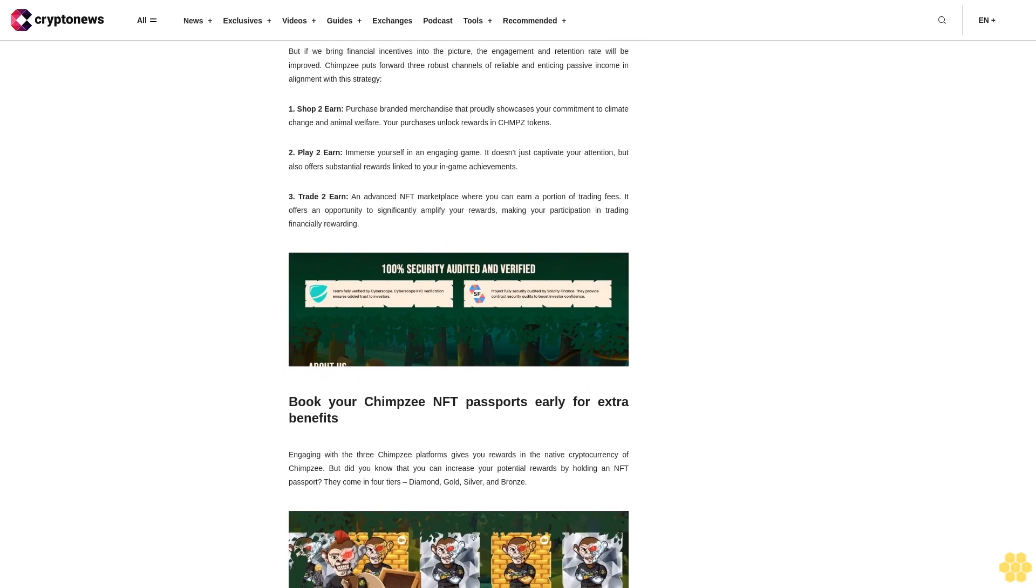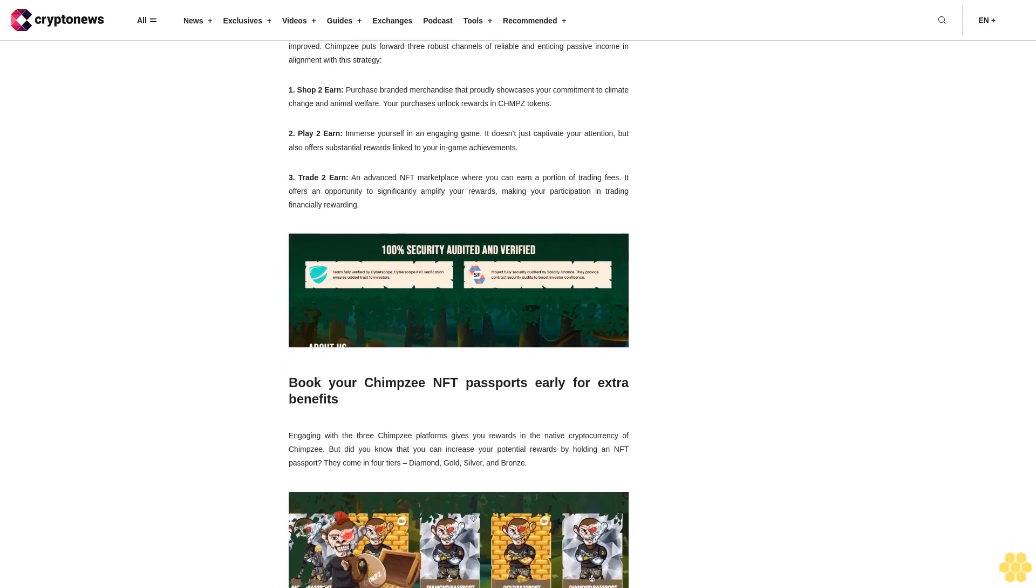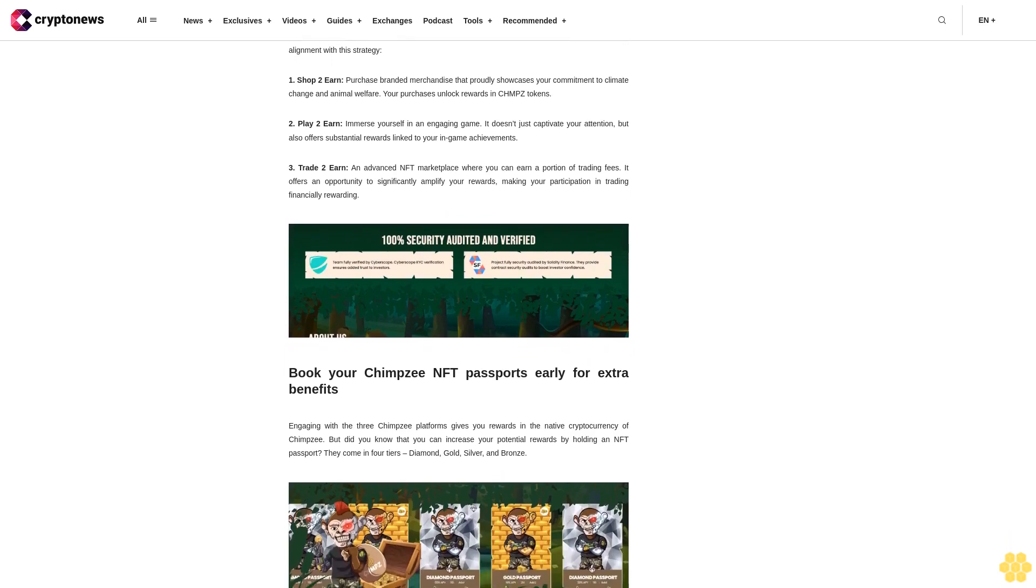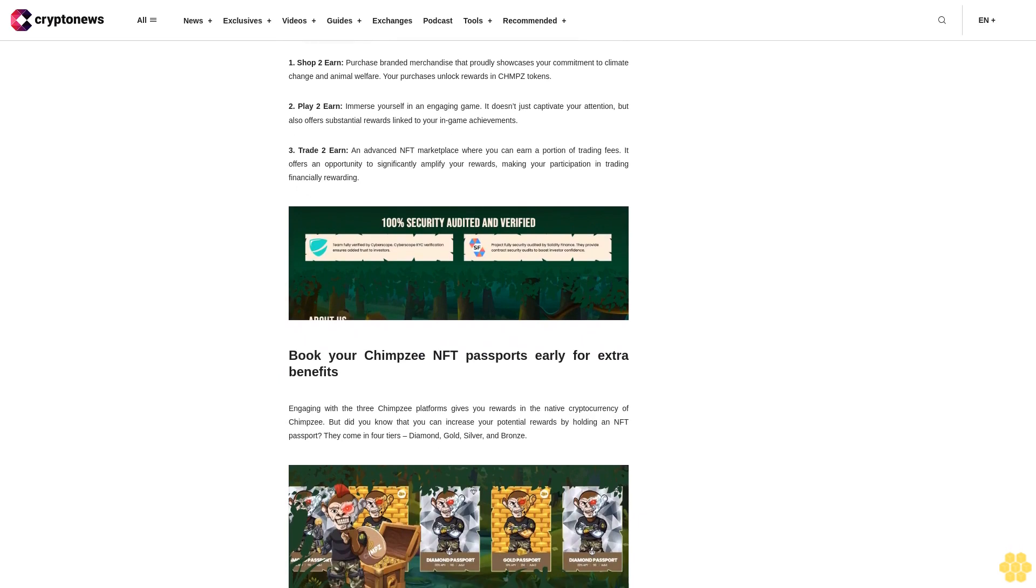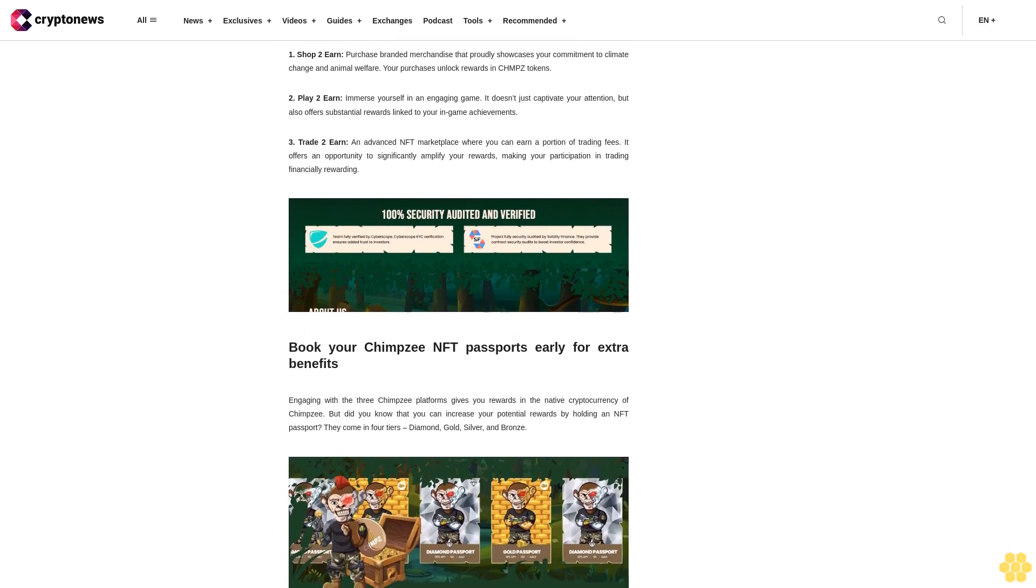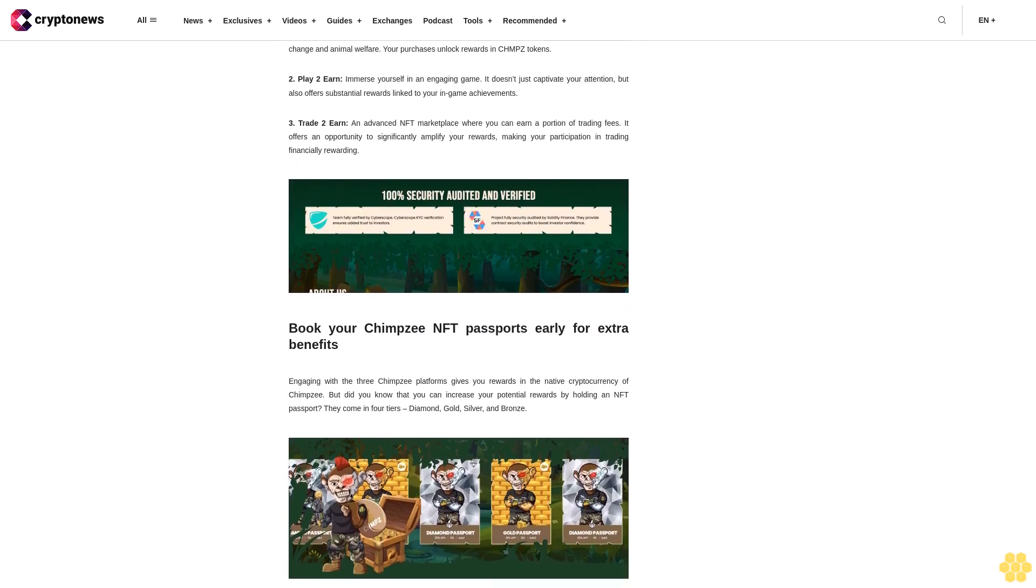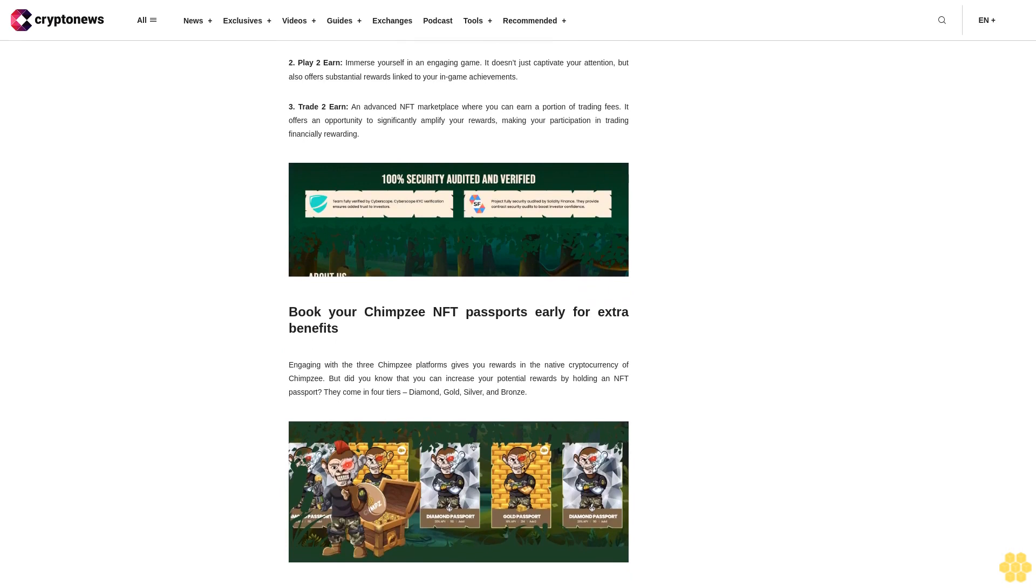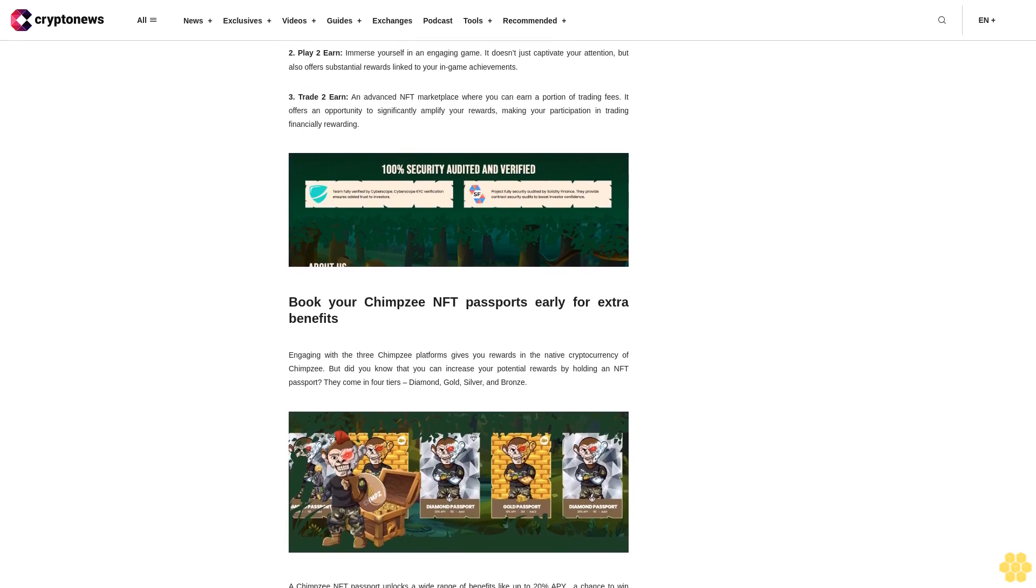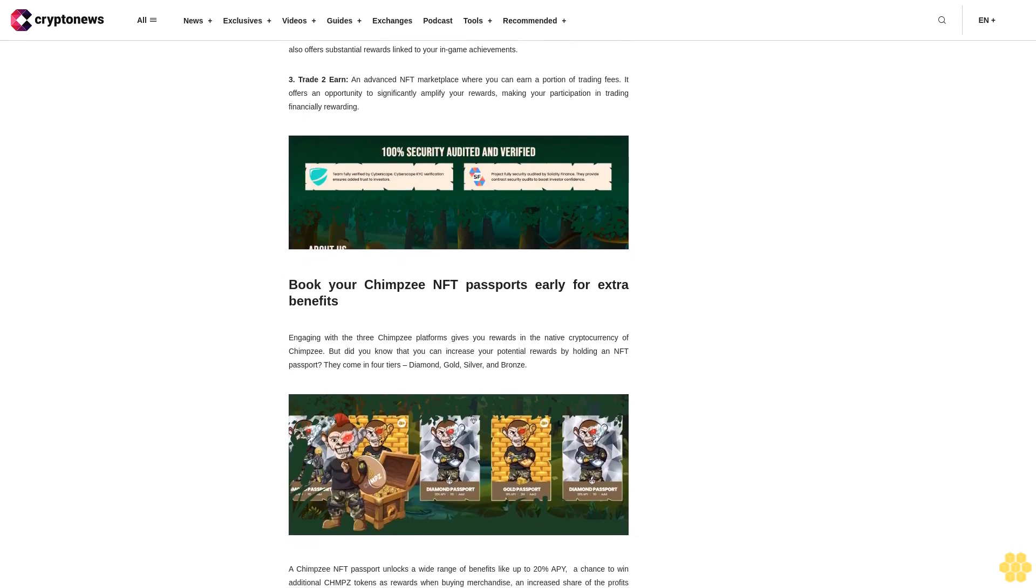A Chimpzee NFT passport unlocks a wide range of benefits like up to 20% APY, a chance to win additional CHMPZ tokens as rewards when buying merchandise, an increased share of the profits from trading fees, a gaming edge, and early access to premium NFTs.